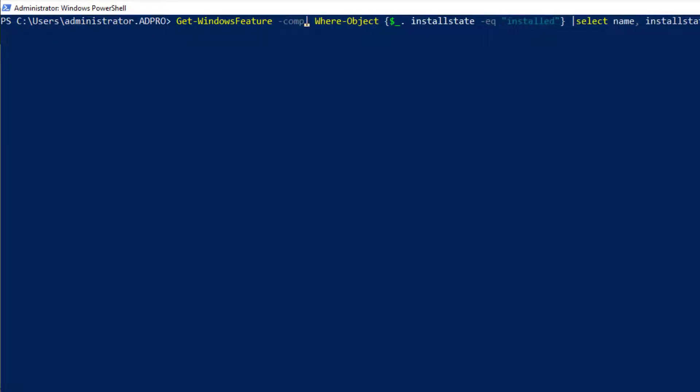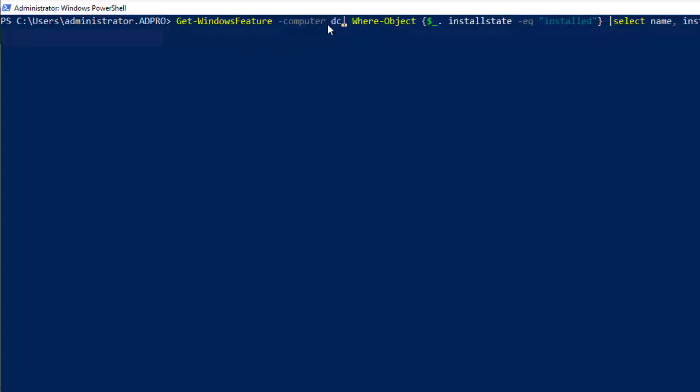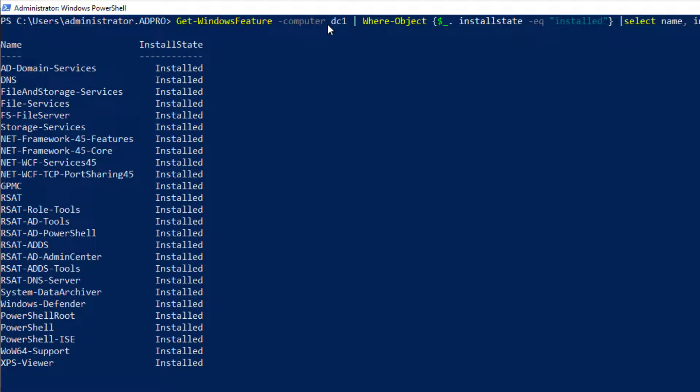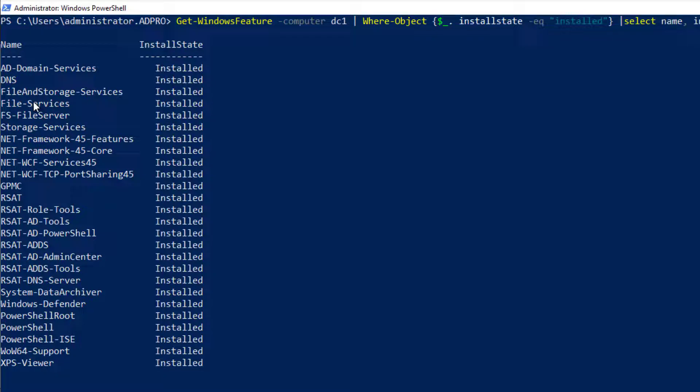You just need to put in after the command Get-WindowsFeature, dash computer and then the computer name. So I'm going to get a list of everything that's on the remote host name DC1. And you can see now I've got a list of everything that's on that remote computer.